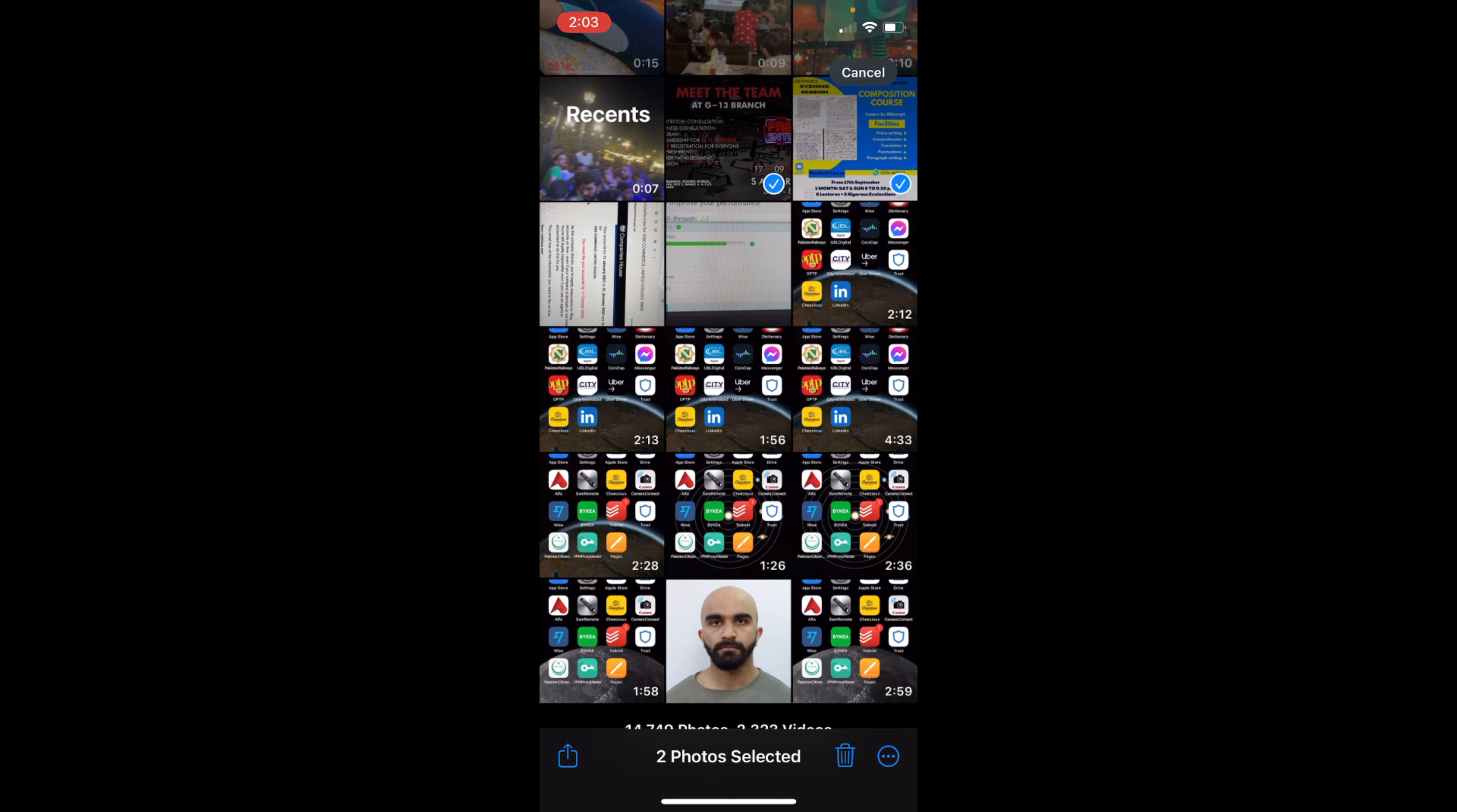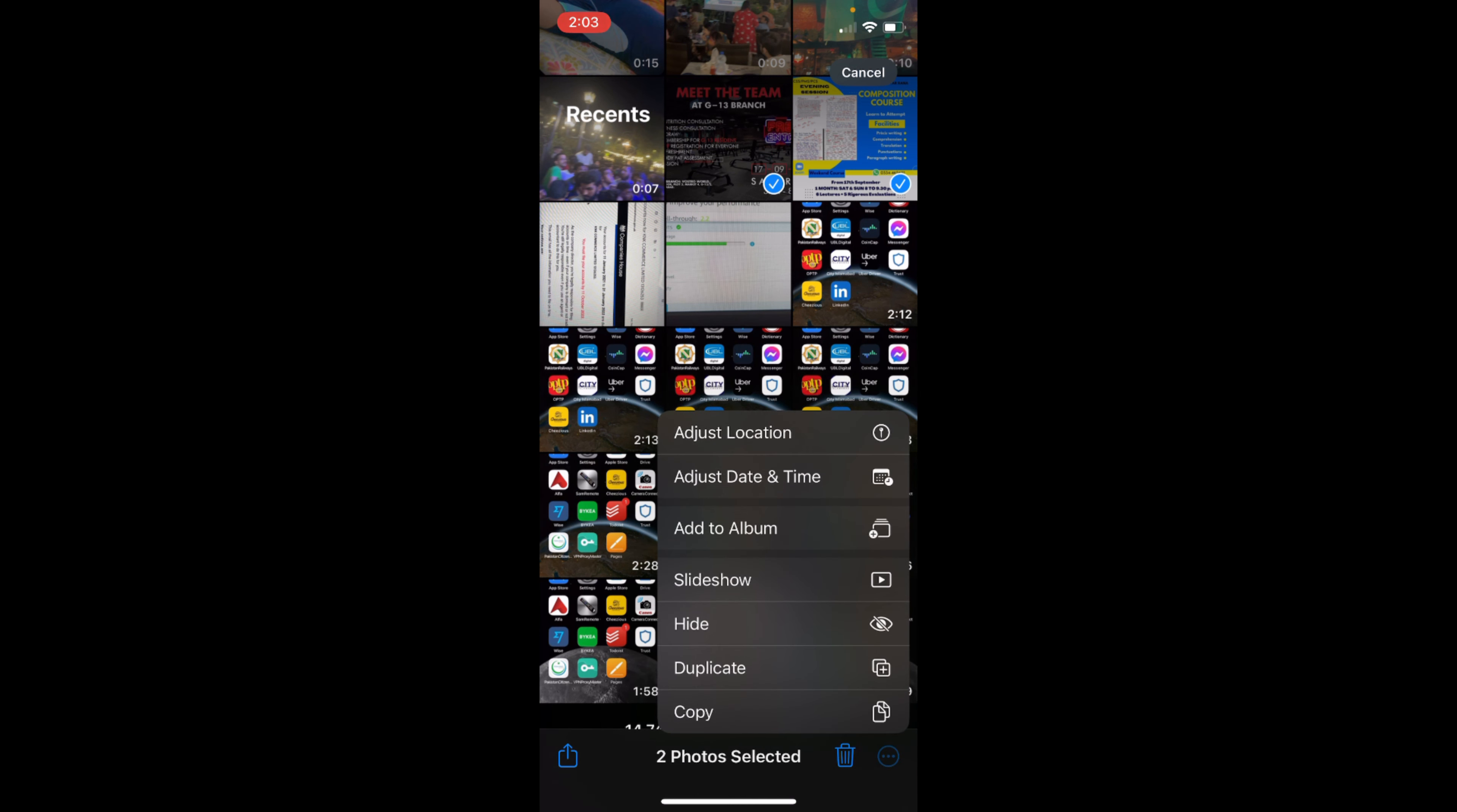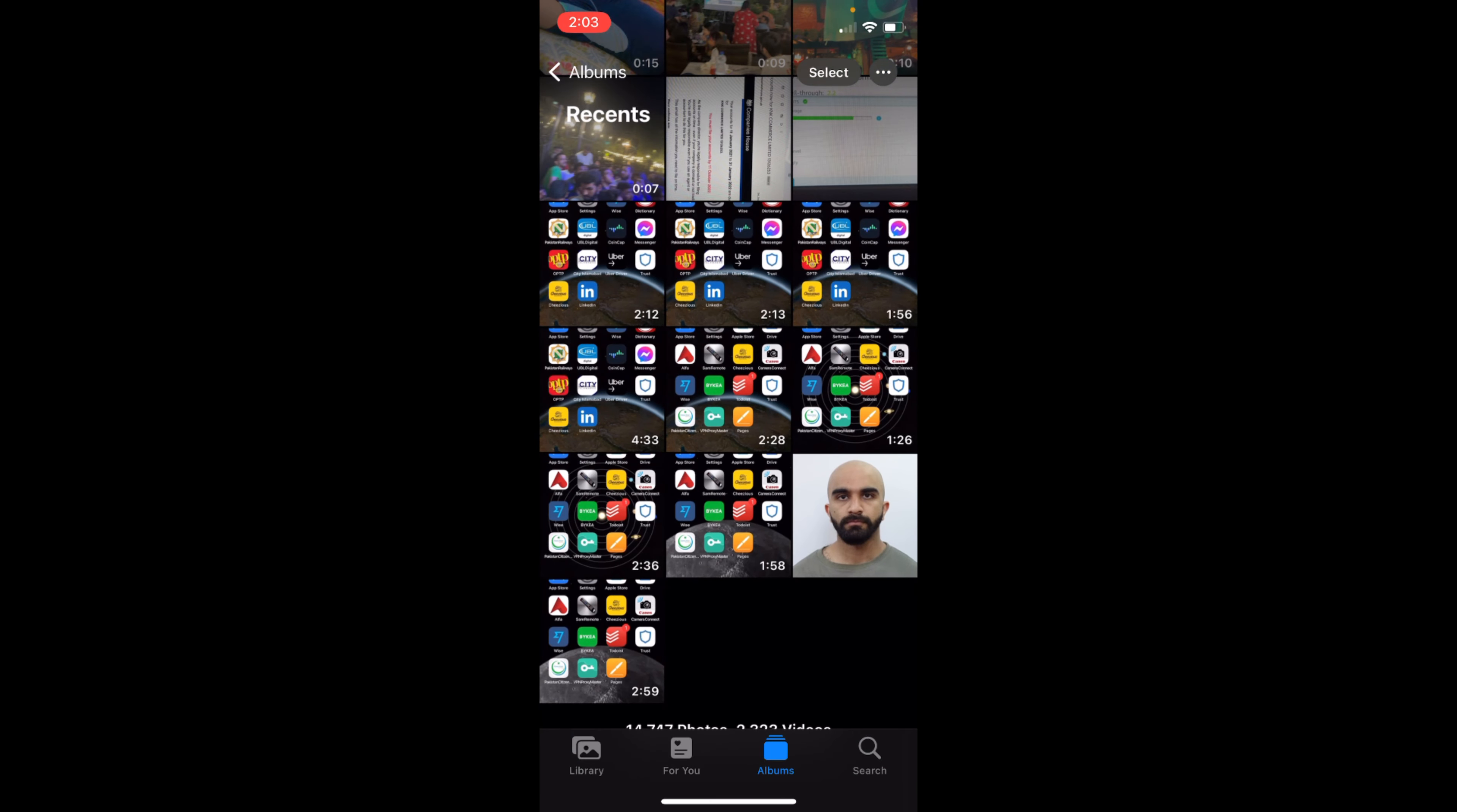Just go and tap on these three dots at the right bottom corner and tap on Hide. It says these photos will be hidden but can be found in the hidden album. Just go and tap on Hide Photos.